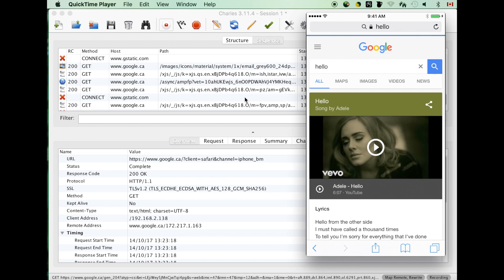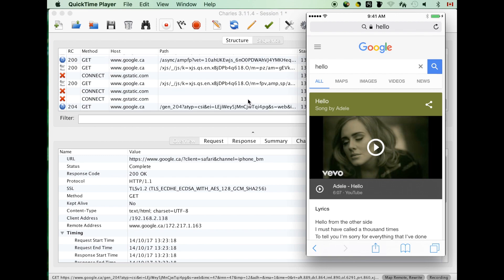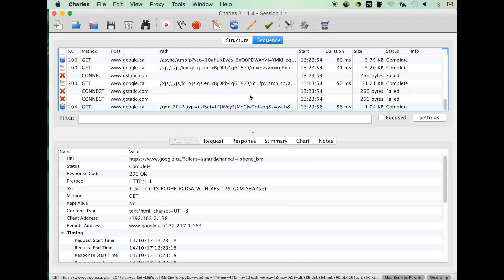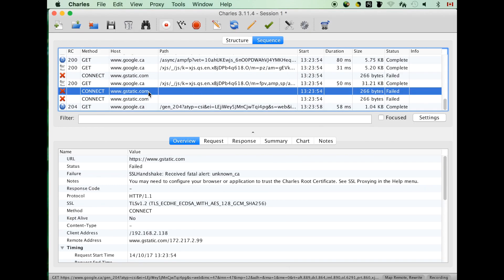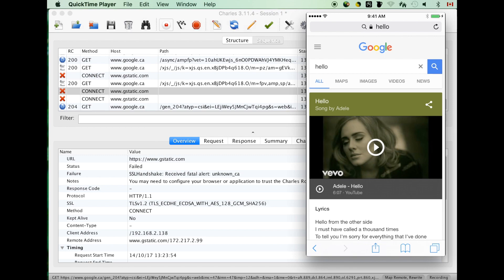But we still see some SSL handshake issue for some HTTPS requests. So next step, we will try to install the SSL certificate for Charles proxy to fix this issue.